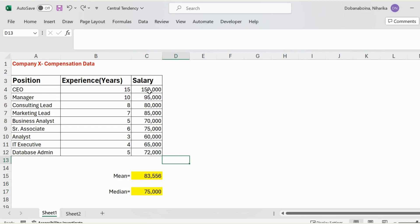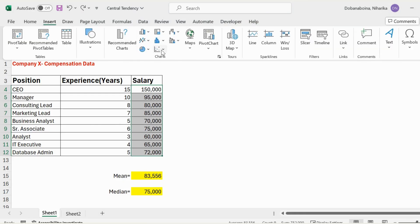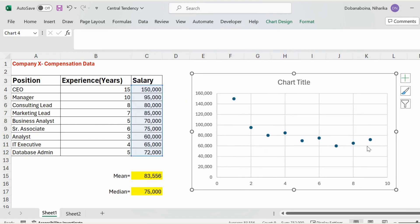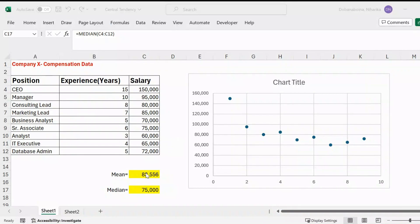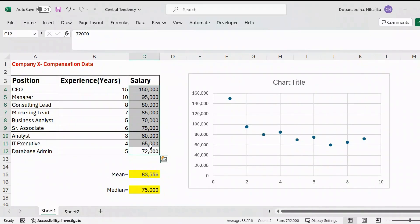Another easy way to identify outliers in your data set is by plotting your data. You can select all data points and plot a scatter plot or any type of chart, and you'll see that all other data points are in a specific range while one particular data point is far away from the rest. This example shows that just knowing the measure of center can be misleading — we also want to understand the spread or variability in the data.